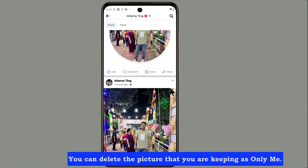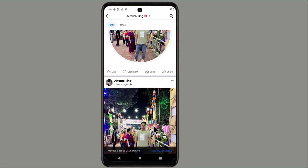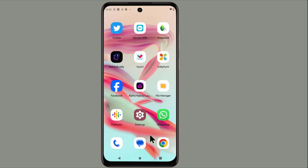You can delete the picture that you set as 'Only Me'. Let's check it out and look at the profile.